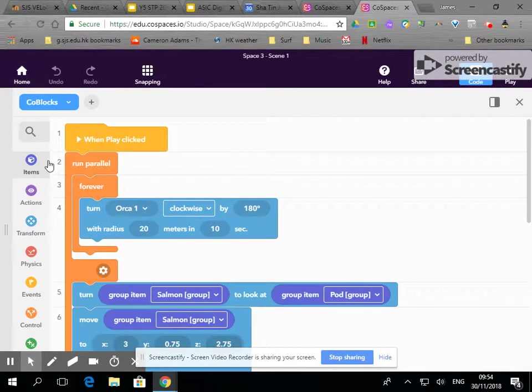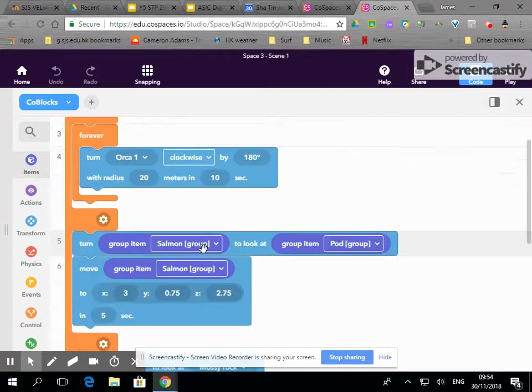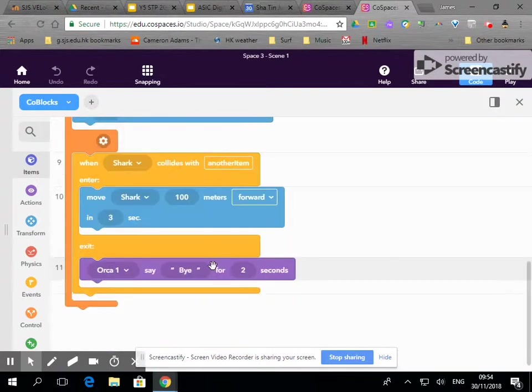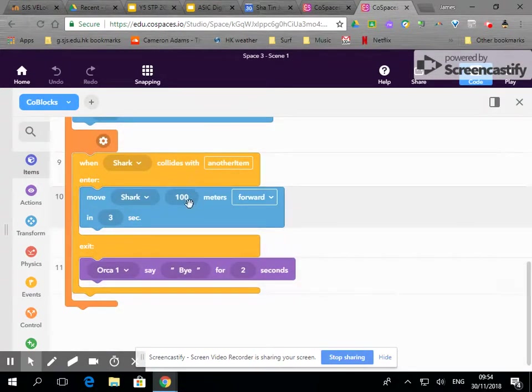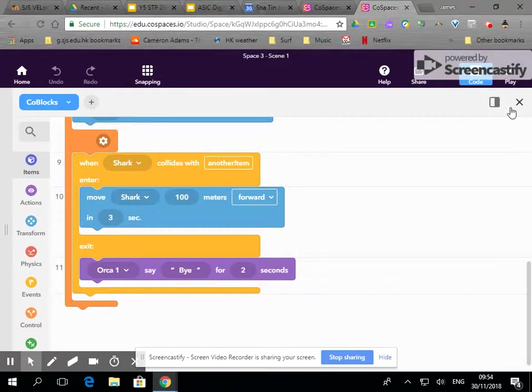So you can get your objects to interact with one another and when they collide you can set actions.